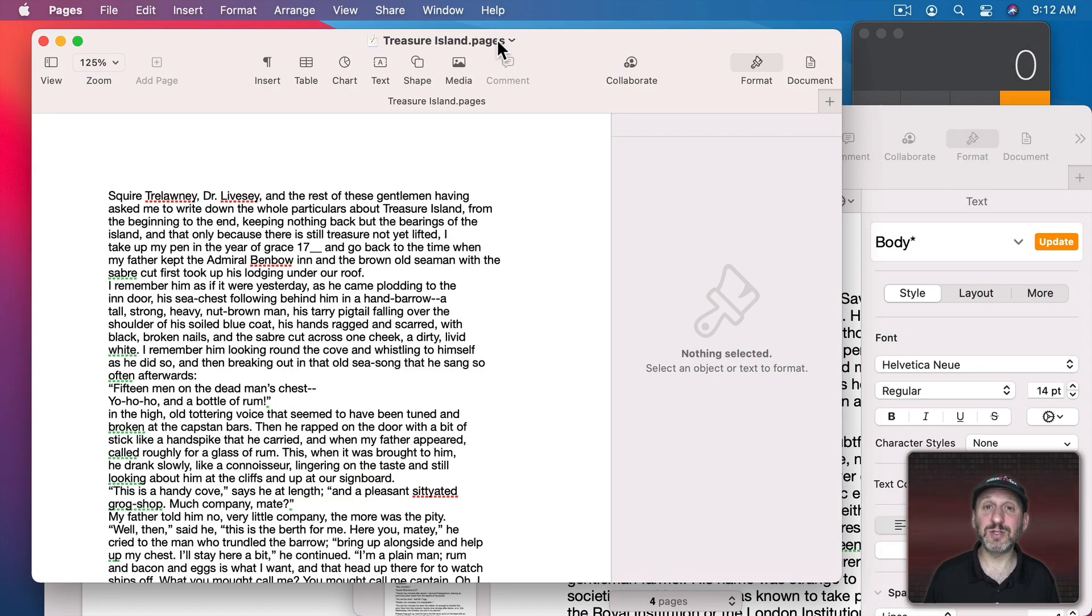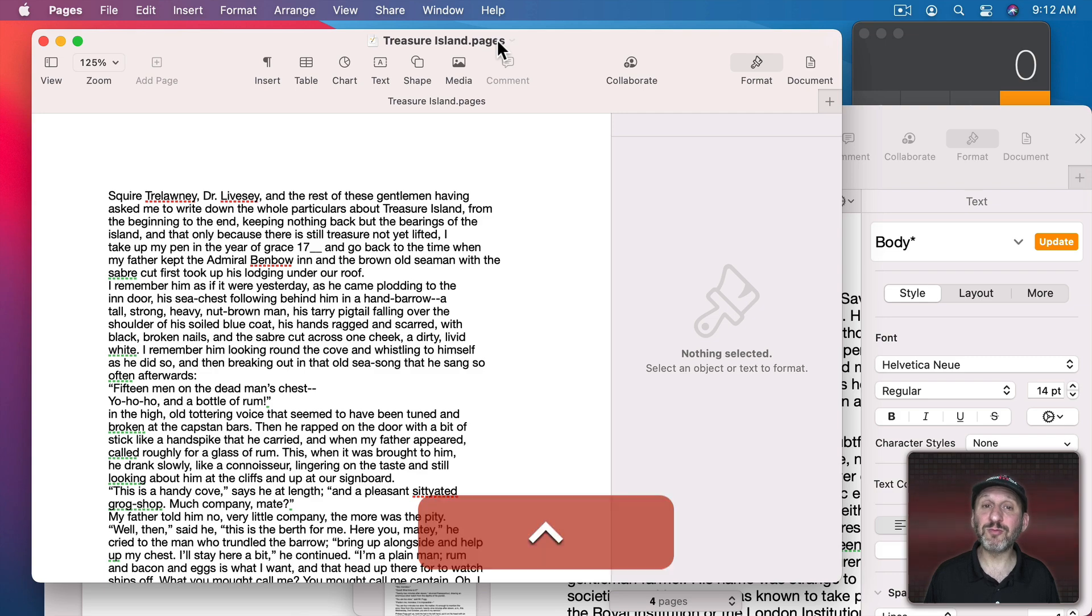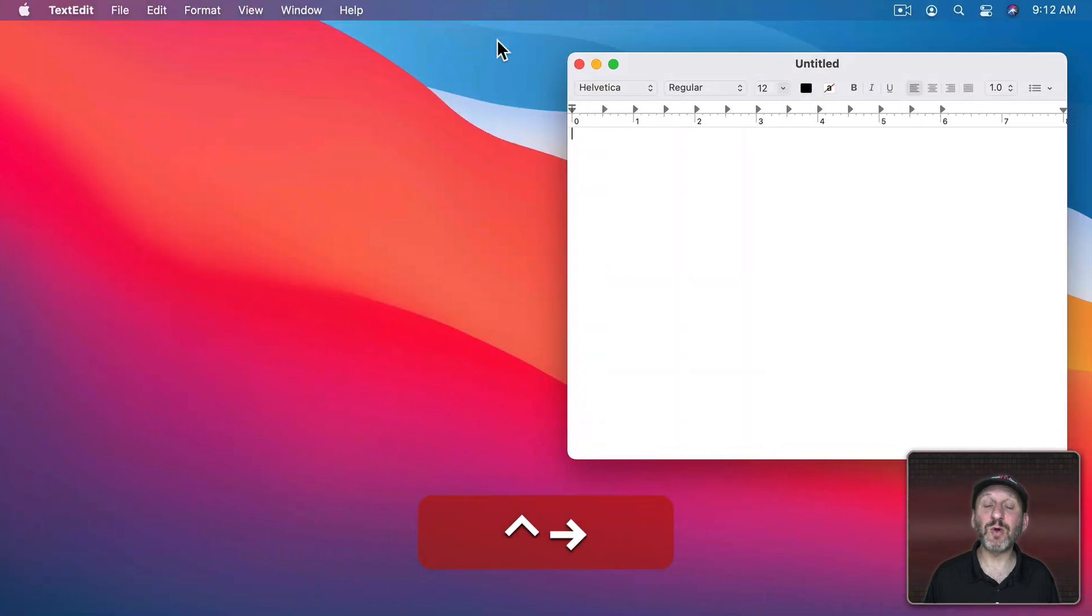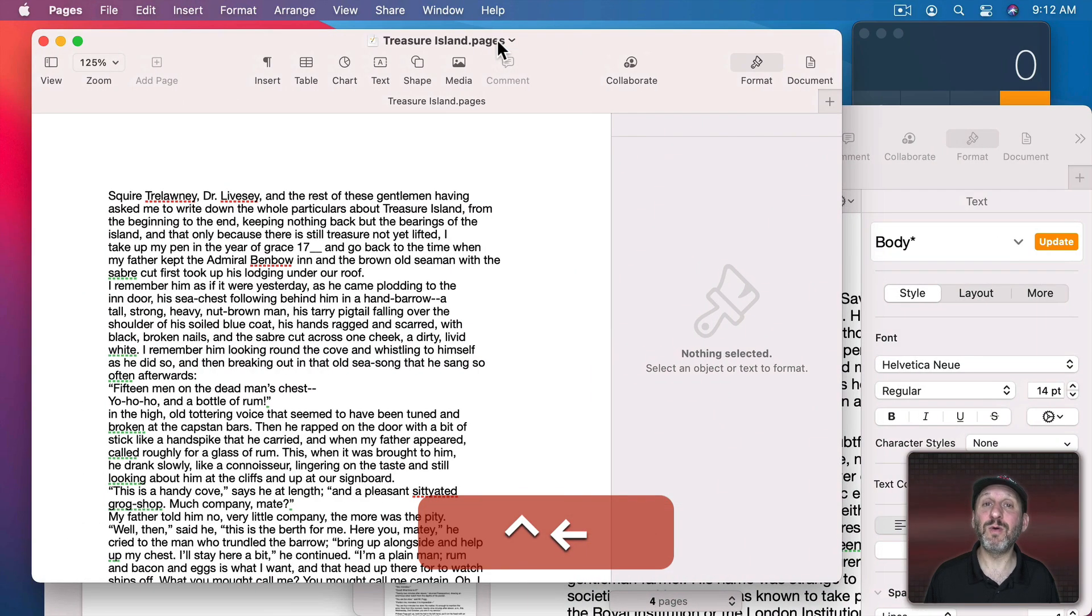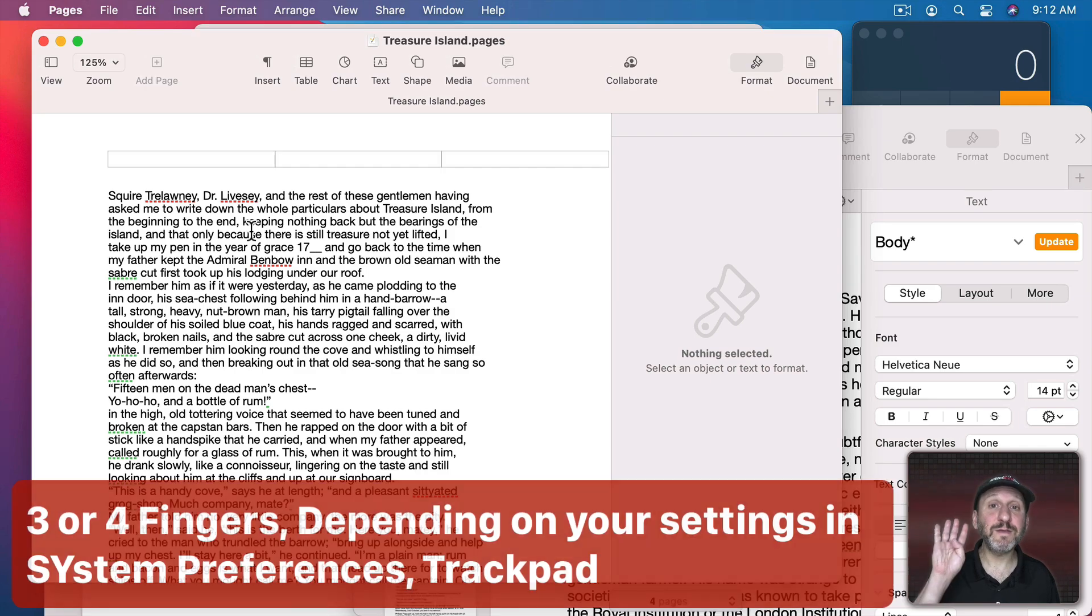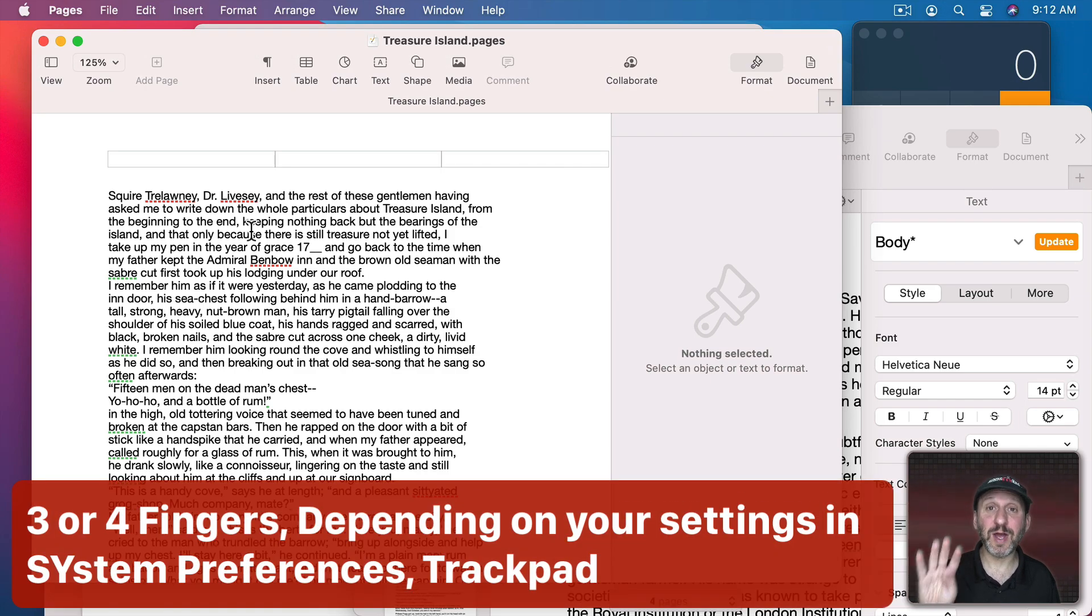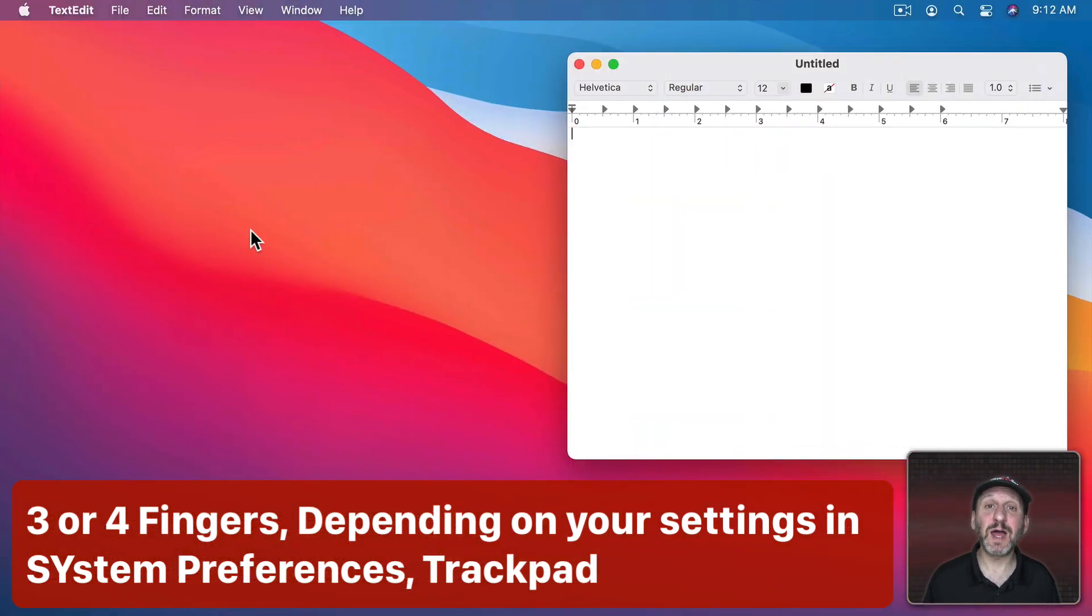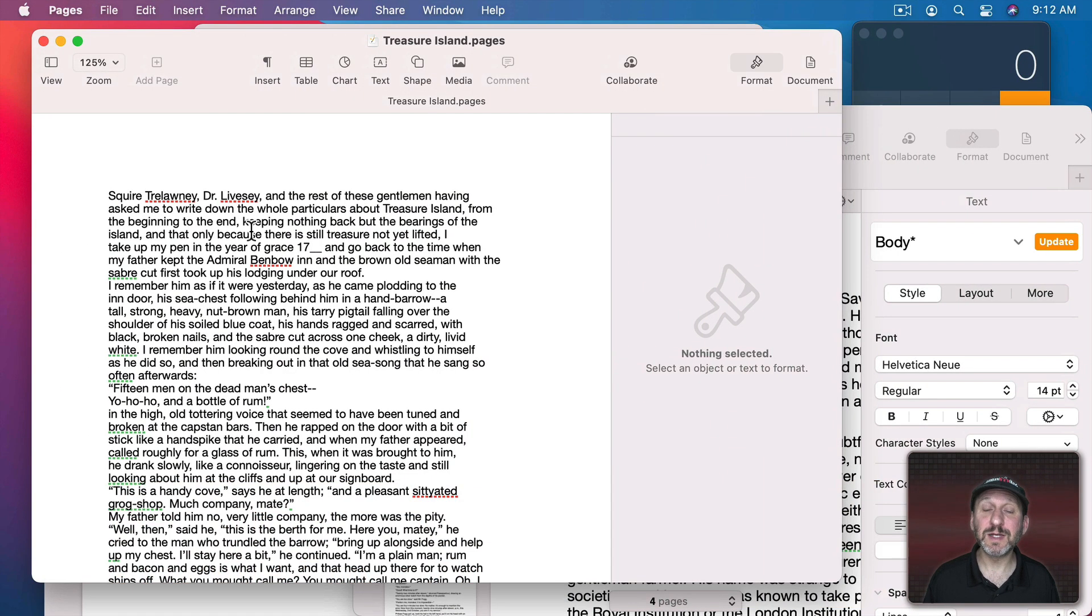I also have a couple shortcuts to do this. Using Control and Right Arrow or Left Arrow will switch between these desktops. Using four fingers on the trackpad I could swipe to the left or the right to go between the desktops.